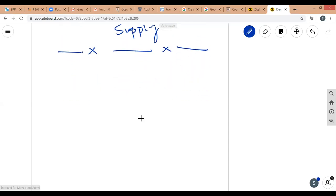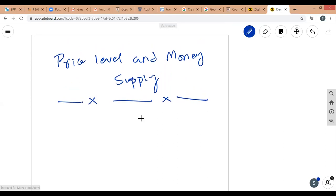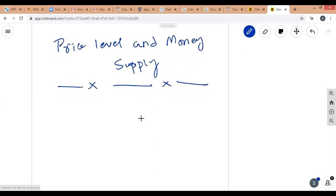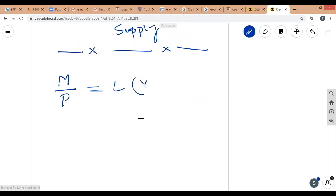Prices of most goods and services are listed in units of money, so a larger money supply will have an impact on the price level. We can rewrite the asset market equilibrium condition — real money supply equals real money demand — by rearranging to solve for P.